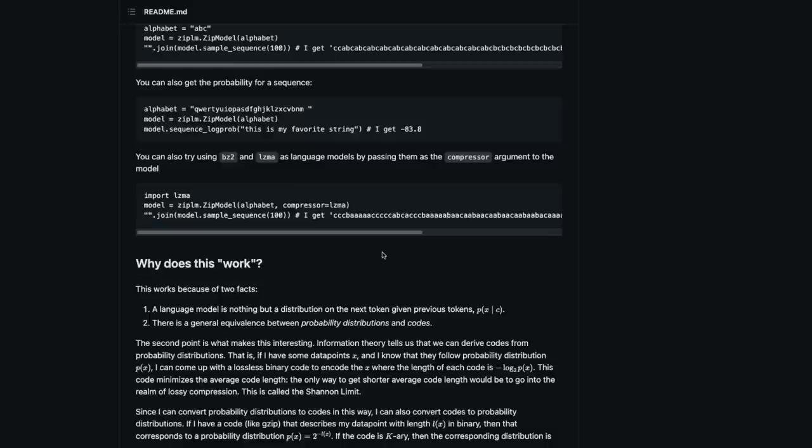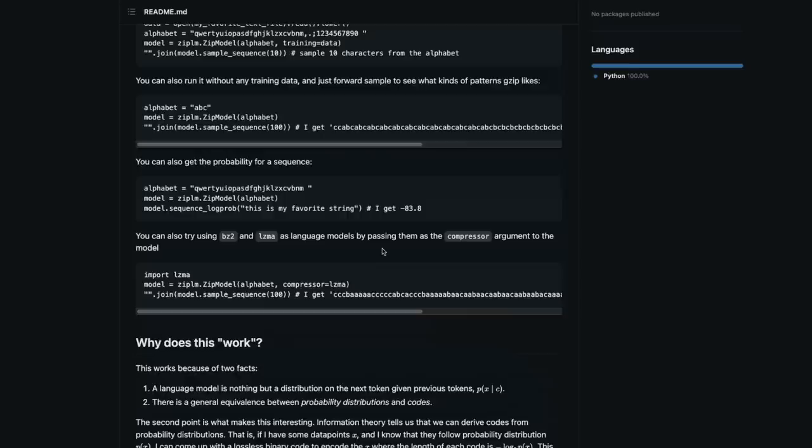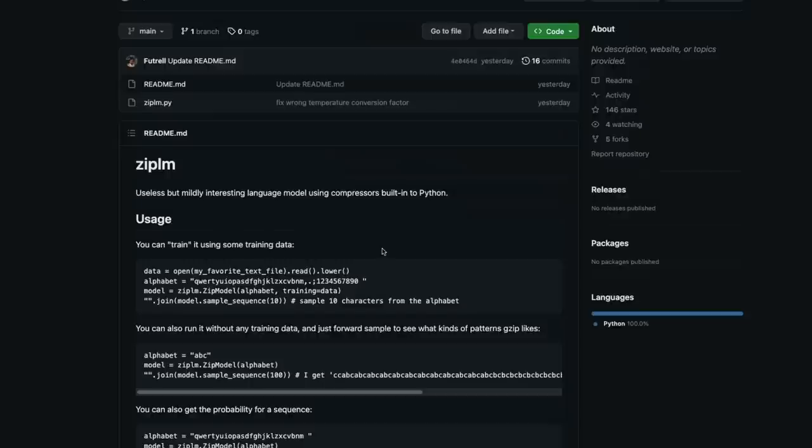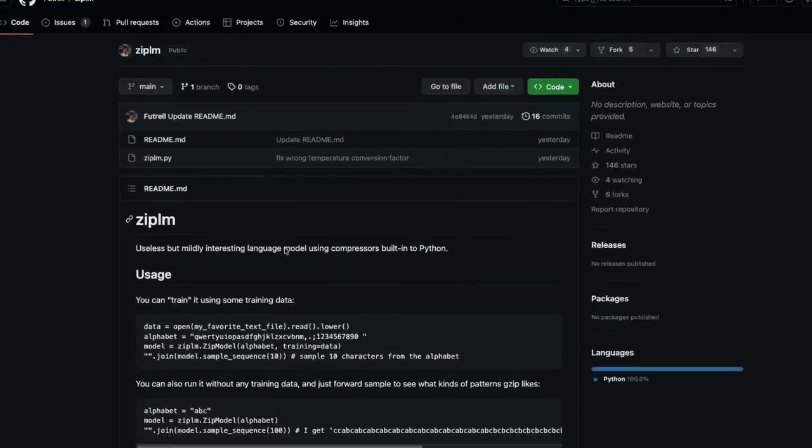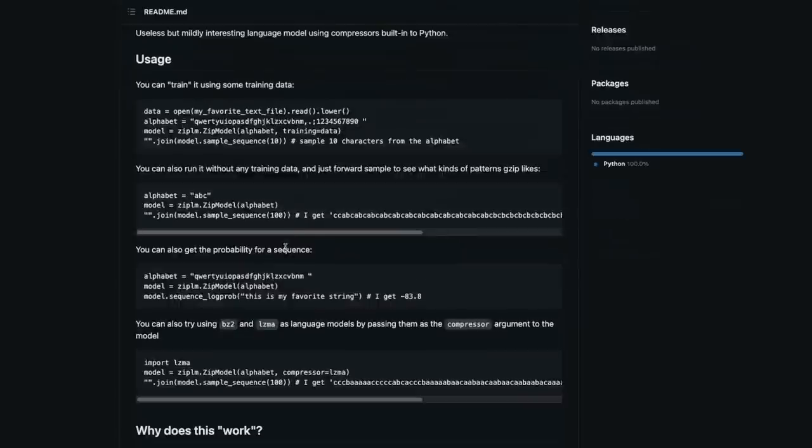Overall, the point here is that compression as a proxy for intelligence is something that is useful to explore further. That's one of the reasons I wanted to explore this zip-lm and made this available in this video where you can try zip-lm and then try to see if you find something interesting.